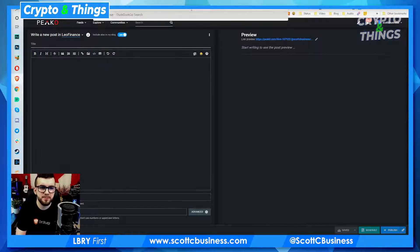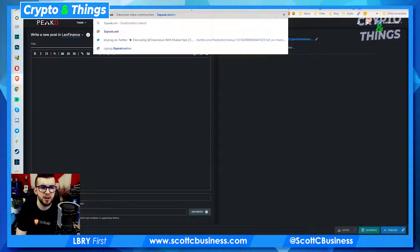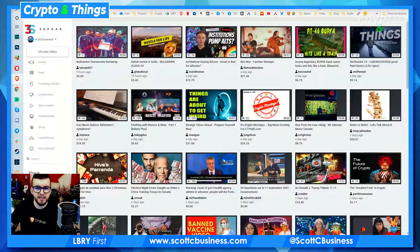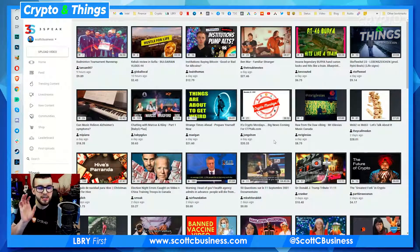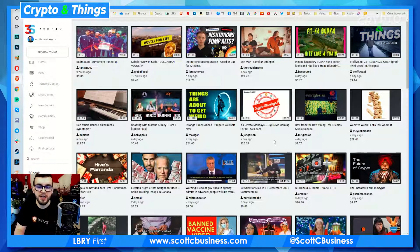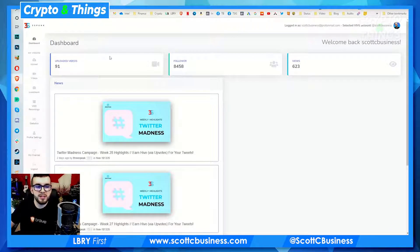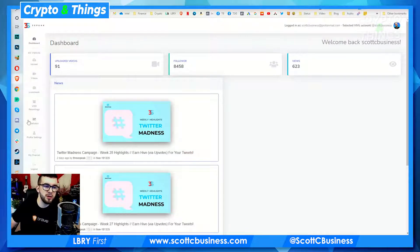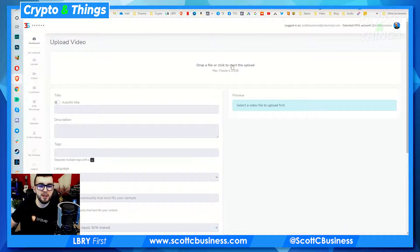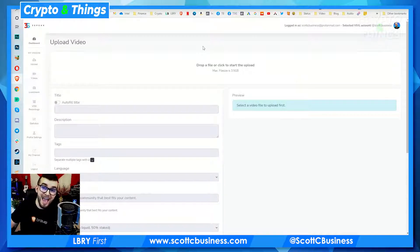Now we'll quickly look at 3Speak — it's threespeak.online. Again, this is an interface built upon Hive. This is still the same account, same login, same wallet. Everything that happens here is still happening on the other platform. I know a lot of this can be very confusing, but it starts to make sense once you kind of mess around with the platform a little bit. So when you go to upload a video, it's pretty similar to how you would do something on YouTube. It gives you kind of like your studio here, and then you go to actually upload.